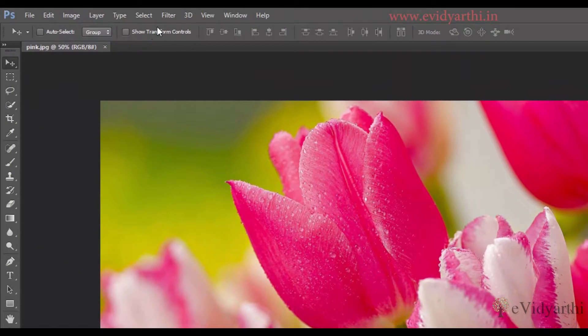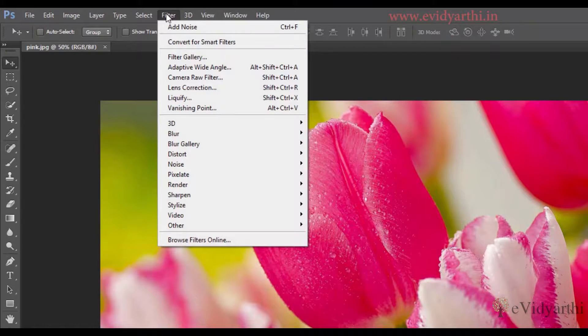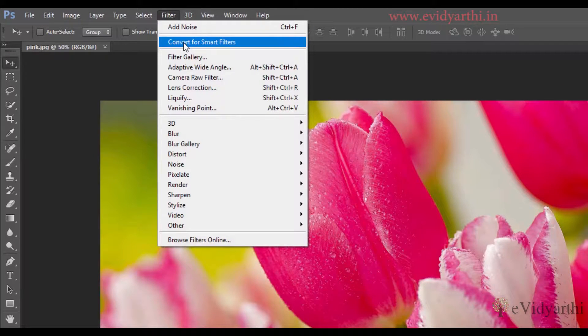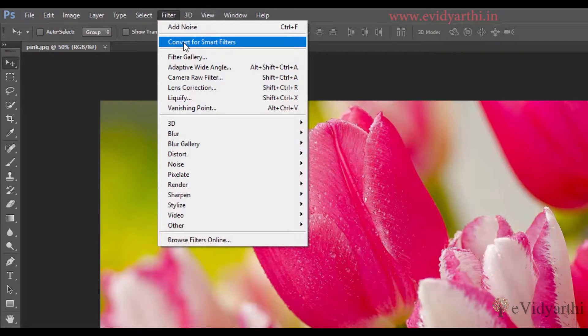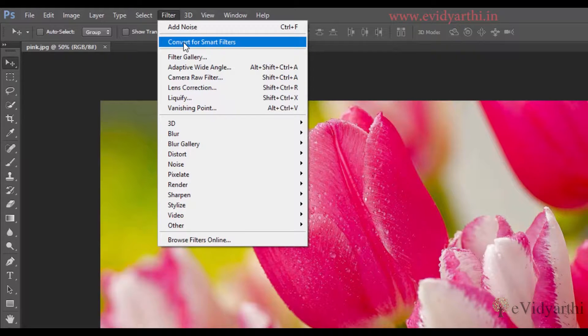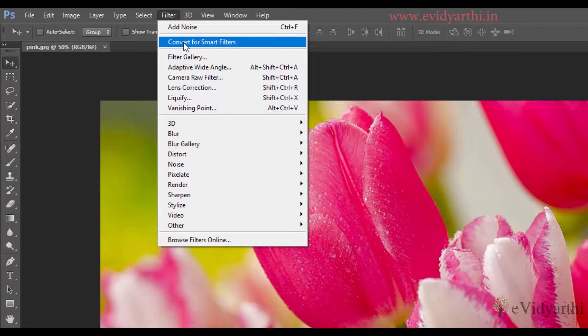You will see here, here we have one option, convert for smart filters. This will do the same thing. If you click on this, then when you convert the layer to smart object, and if you do this, then the effect is the same. So I'll click on this.